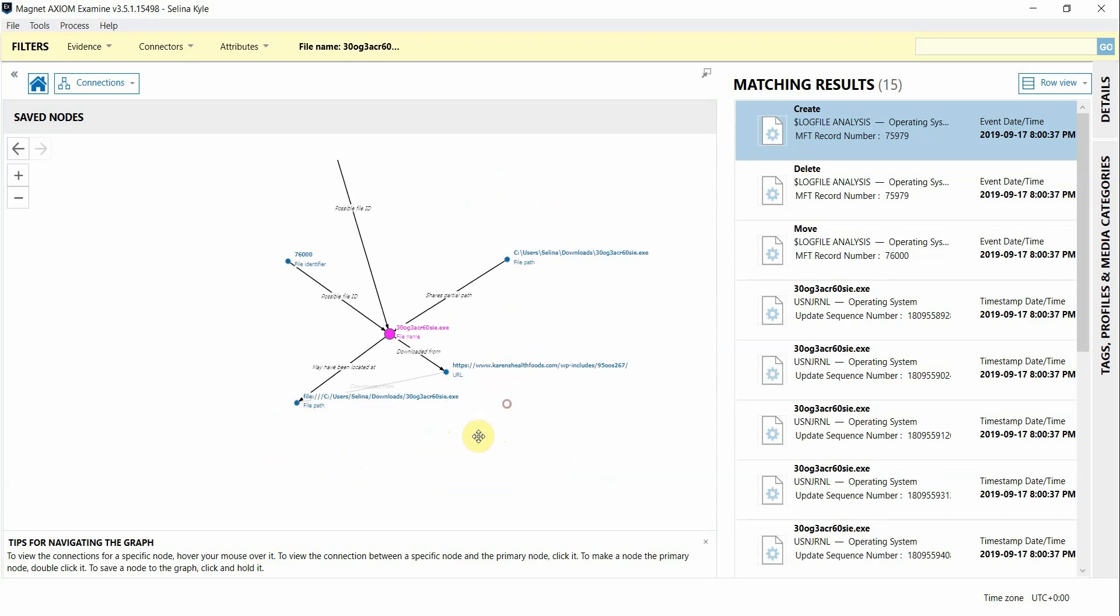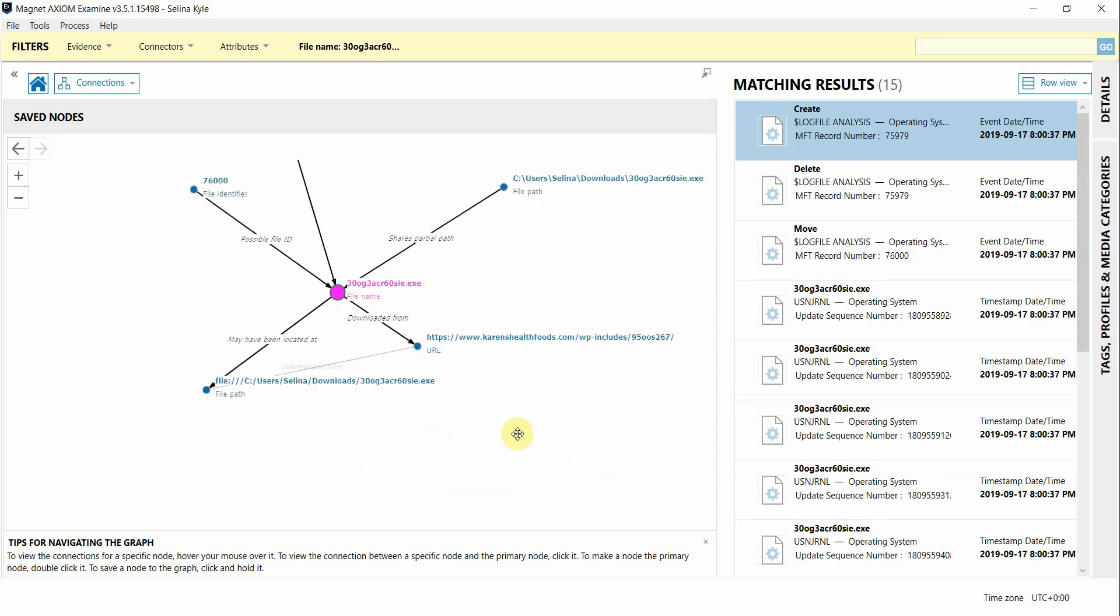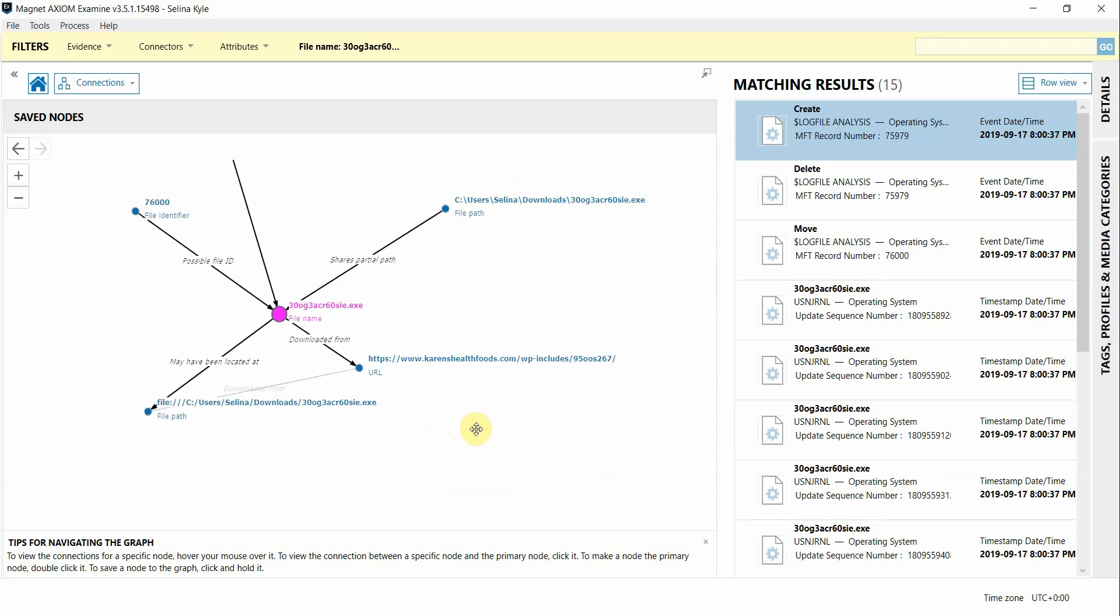These are just a couple of different use cases but really tons of useful data can be drawn through connections regardless of the type of case that you're working. We hope this saves you some time in your analysis and we encourage you to go ahead and check it out. Let us know if you have any questions or comments. Thanks for watching everyone.